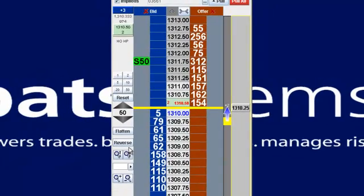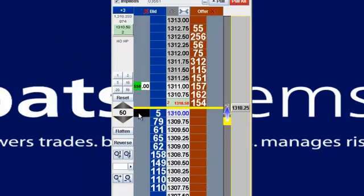So you can easily enter orders, whether it's a stop or limit, or move those orders very quickly. That same stop I can right-click and drag to wherever I'd like, or if I wanted to cancel it, just left-click again.